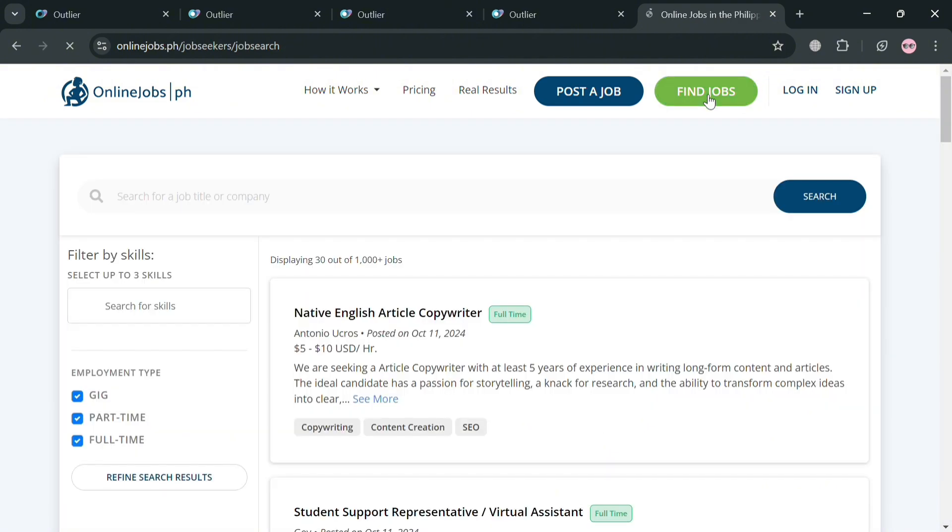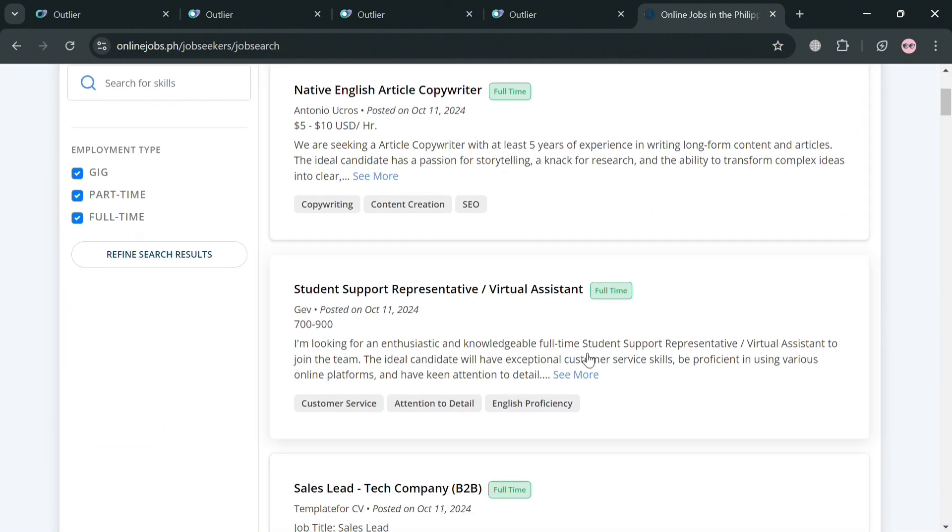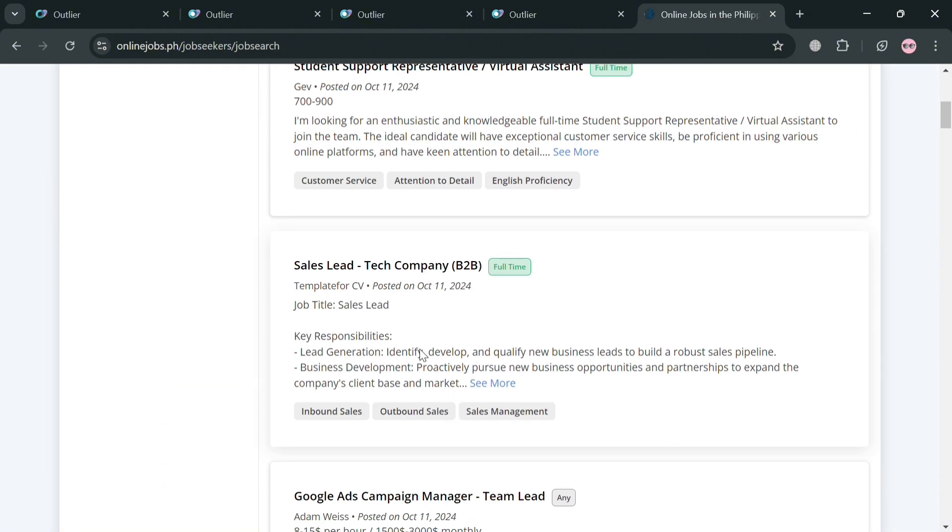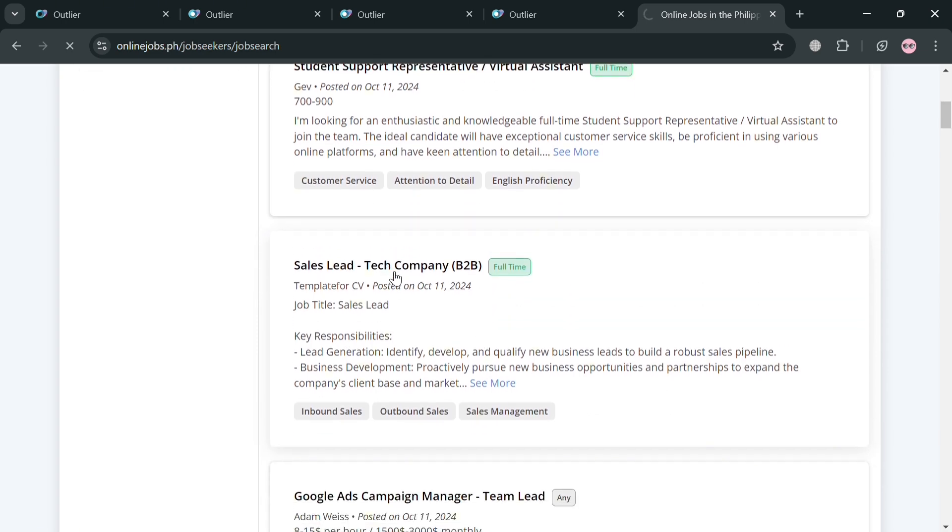So basically you can use this profile as your guide in creating your own or setting up your own profile on Outlier. Moving on by clicking these find jobs, it will show us a variety of job postings that you could also view and start applying for a specific job.